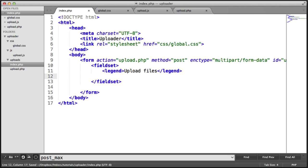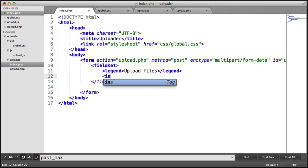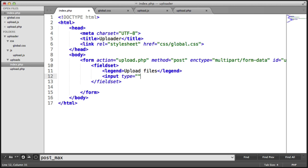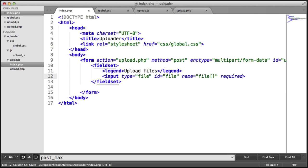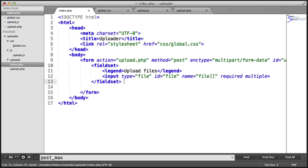Underneath this, we create our file input and our submit button. So we have an input type of file. We give this an ID of file so we can target this. We also give this a name. Because we're allowing multiple file uploads, we need to include these brackets. That specifies that we can have an array of files and we can pick this up with PHP later. We want this to be required, so it'll alert the user if they don't select anything when they hit upload. And we want this to allow multiple.